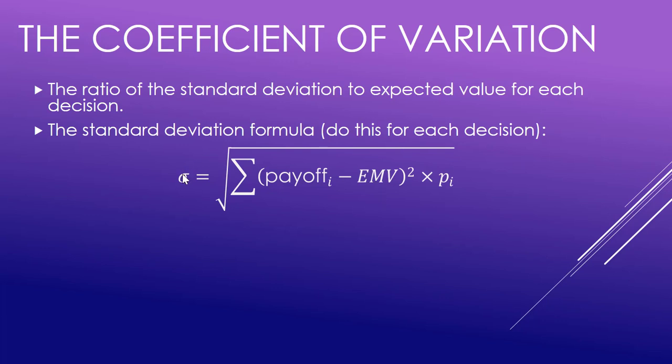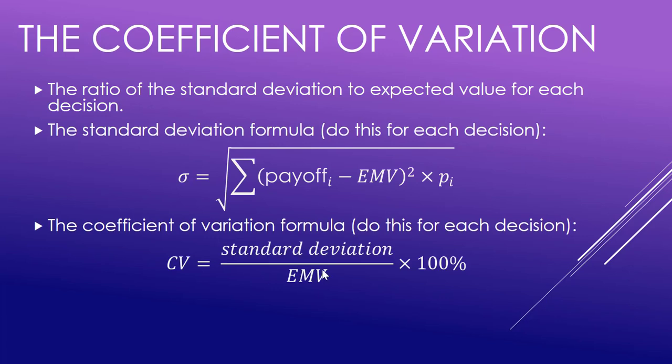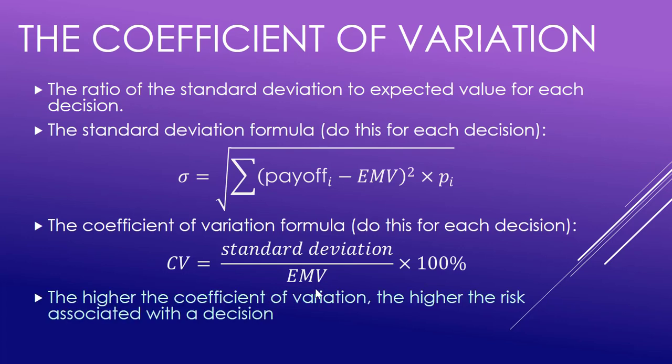Once you have that standard deviation, you compare it to the EMV for that decision times that by a hundred percent. That gives you a measure of how variable the payoffs are for that decision. The higher the variation, the higher the risk associated with that decision.